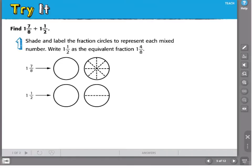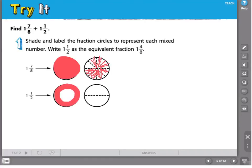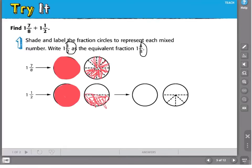Let's try another one. I've got 1 and 7 eighths plus 1 and 1 half. I've got 1 whole and 7 eighths, and I have 1 and 1 half. Now, I know that I cannot add halves and eighths because they do not have a common denominator, so I'm going to need to find an equivalent fraction. The least common multiple between 2 and 8 is going to be 8.